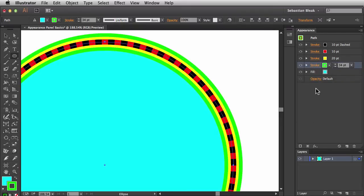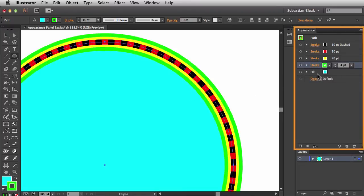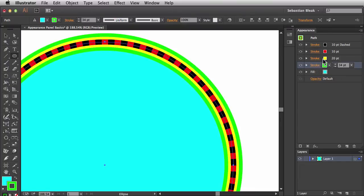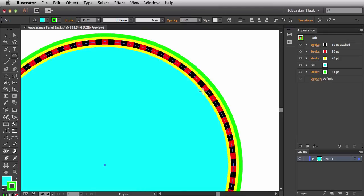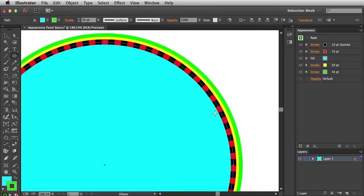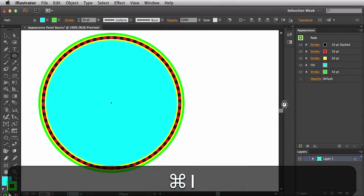Let's play around with the stacking order again. At the bottom we have the cyan fill, above it a green stroke, then yellow, then red, then a black dash stroke. I'll bring the cyan fill up so it covers the inside of the green stroke but you still see the green on the outside. Moving it up again, the yellow's inside is also covered. I'll then bring the fill back down one location and hit Command+1 for a better view of the overall composition.